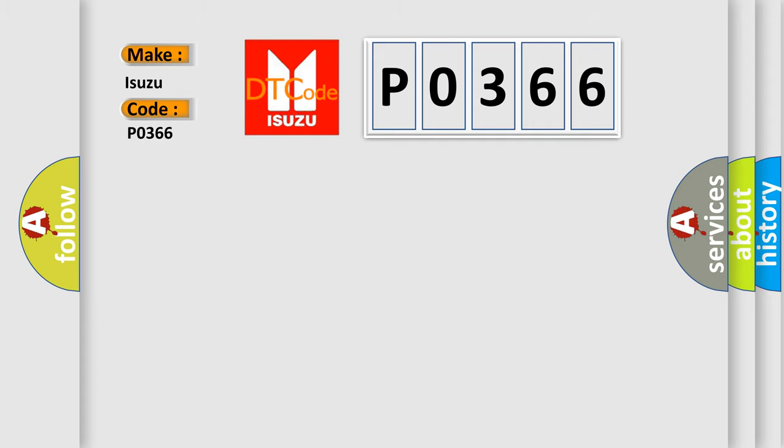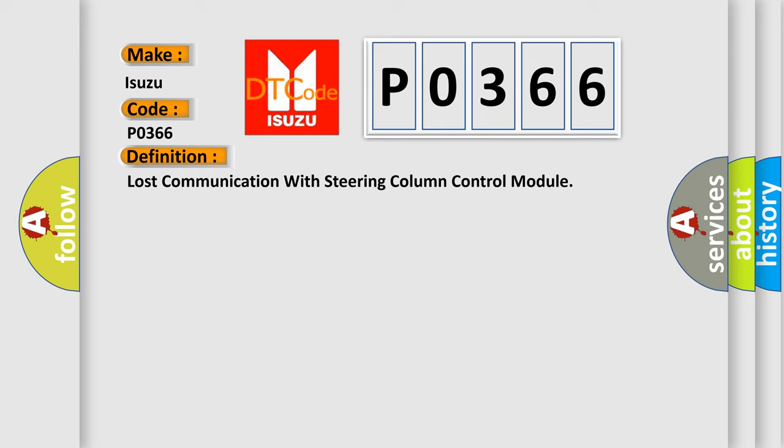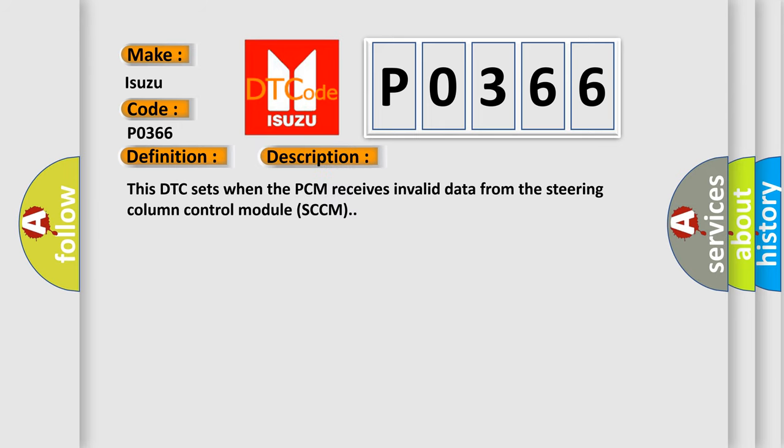The basic definition is Lost communication with steering column control module. And now this is a short description of this DTC code: This DTC sets when the PCM receives invalid data from the steering column control module SCCM.